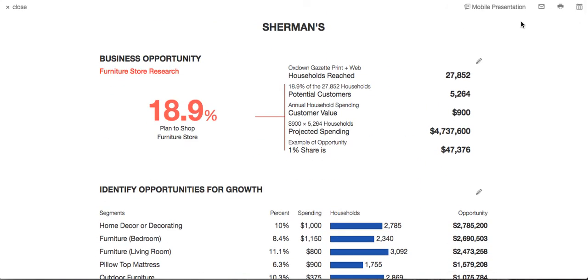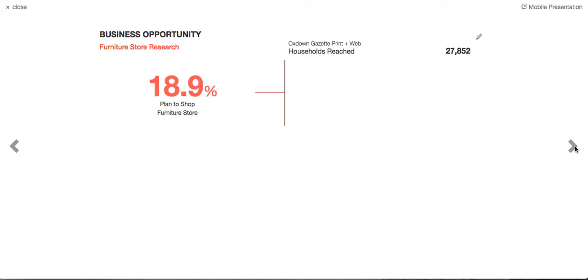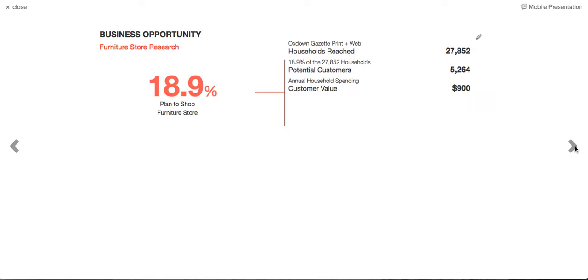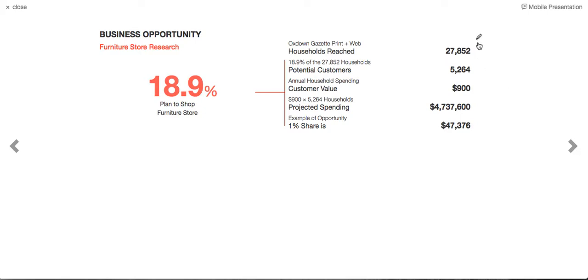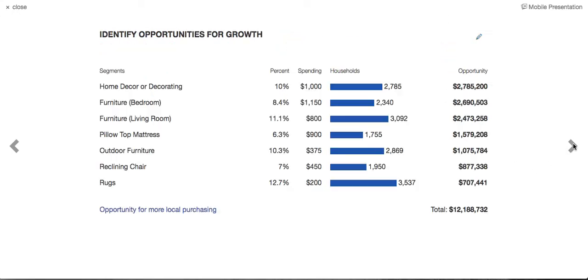So that's the printed one-page presentation. The option I'd recommend is a mobile presentation on a smartphone or tablet — just click on Mobile Presentation. We show them 18.9% are going to shop at a furniture store. Here's our distribution net — over 5,200 households at $900 each, that's $4.7 million of opportunity. 1% is almost $50,000. The advertiser says they think they can get a 3% share — type in 3% and look at that, almost $150,000. Now let's work with the business to find solutions. Here's what's going to be bought by the audience; they can see where they can get more rugs, more outdoor furniture.